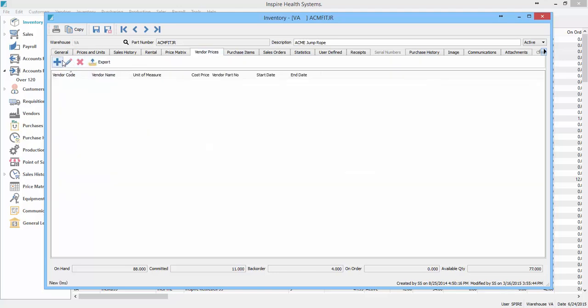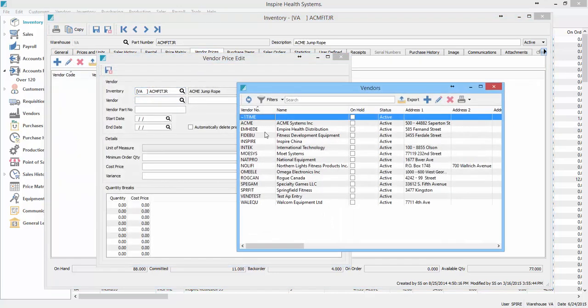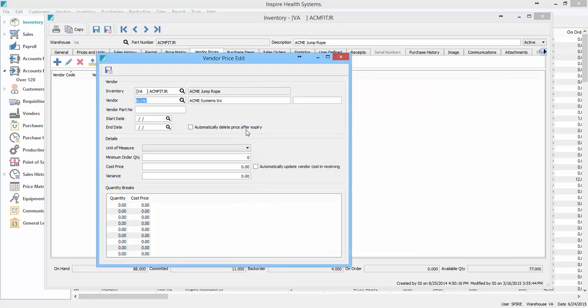Under here, we add in the vendor part number, so we choose the vendor that we buy this from, and we can put their part number in here, and then when you create the purchase order, it shows up this part number on it.